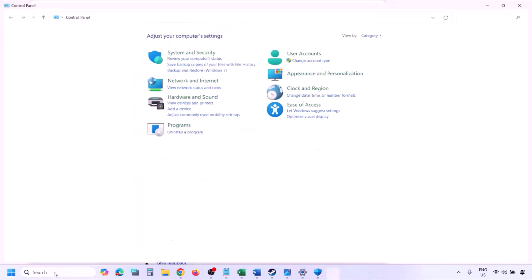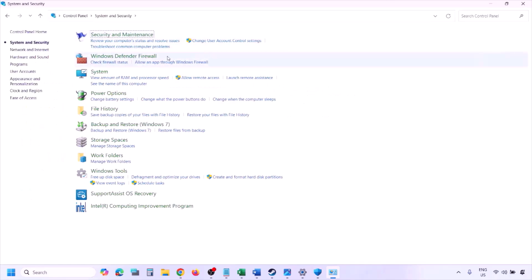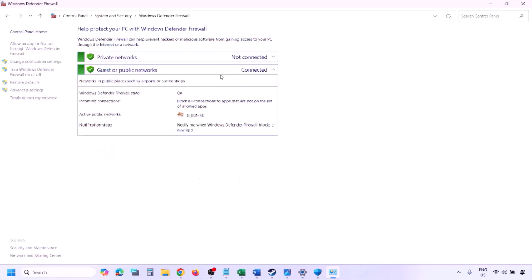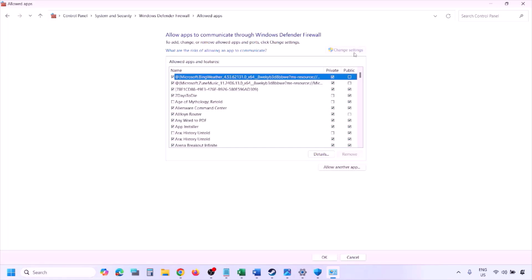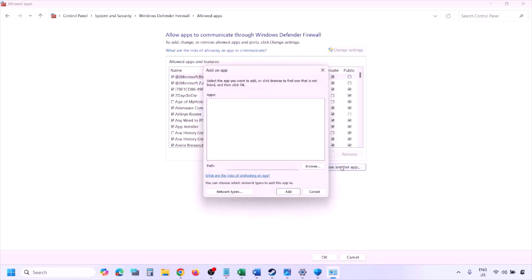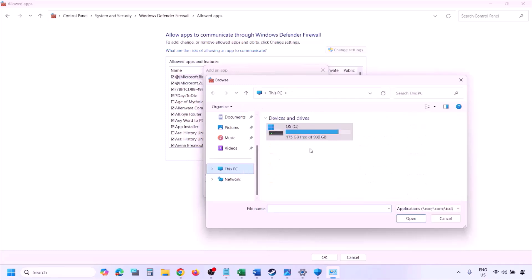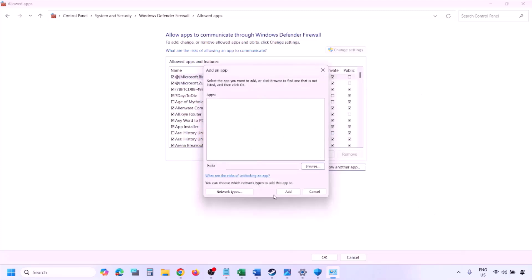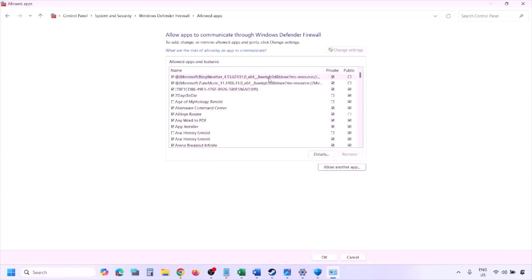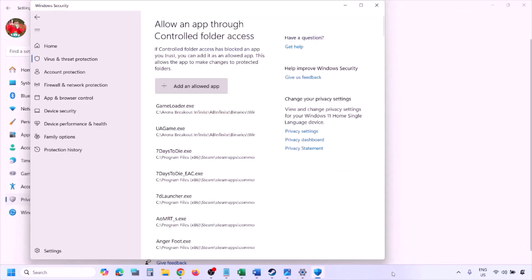You can do the same in the Firewall. Type Control Panel in the Windows search box, go to System and Security, then Windows Defender Firewall. Click 'Allow an app or feature through Windows Defender Firewall,' click Change Settings, then Allow Another App. Click Browse, go to the game installation folder, select the game EXE file, click Open, then click Add. Once added, click OK and launch the game.